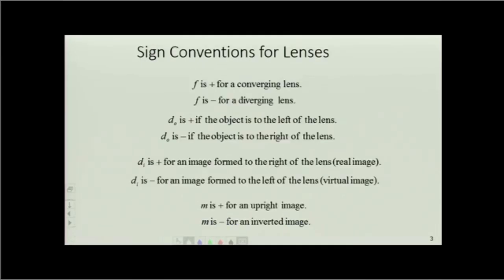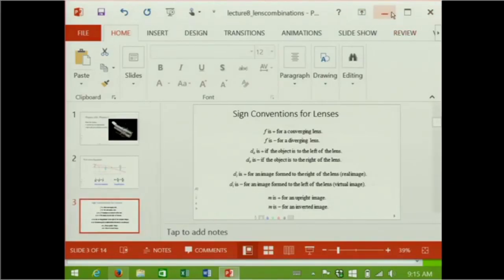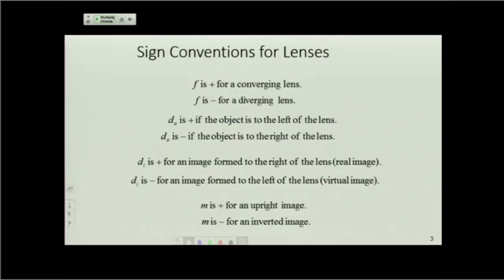It's particularly important to keep track of these sign conventions. F is positive for a converging lens; it is negative for a diverging lens. The way to remember this for either mirrors or lenses is to think: which is the instance in which I can get a real image? The thing that can produce a real image is the one which will have the positive focal length. Converging lenses can produce real images. Diverging lenses cause light to diverge, so it will never meet on this side of the lens — it will only appear to meet on the other side, so that has a negative focal length.